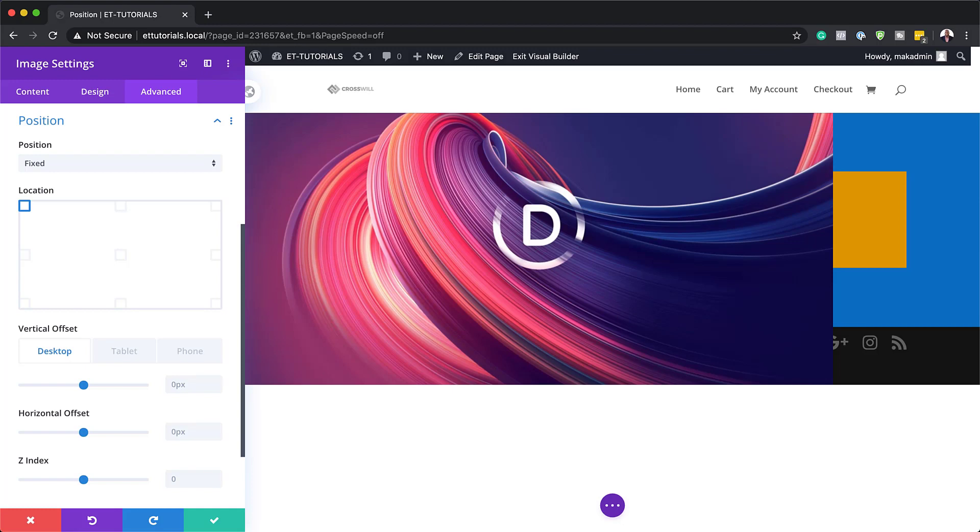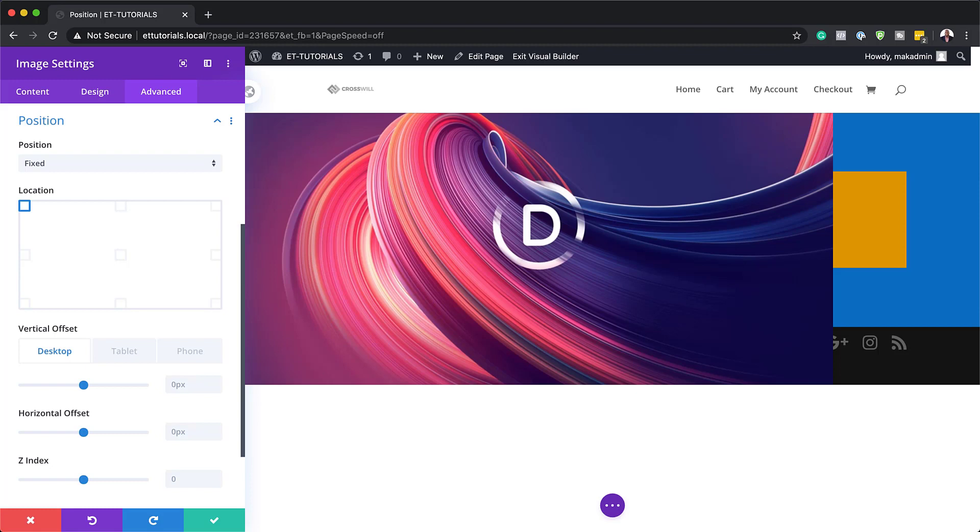In other words, no matter where the element is within the normal flow of the page, once it's given a fixed position, its position will directly relate to the browser's window.